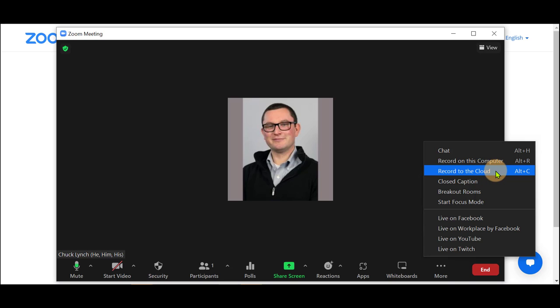Recording to the cloud is the preferred option for instructors to be able to record and have that recording published back on eClass in a cloud tab in the Zoom tool available to both you and your students.